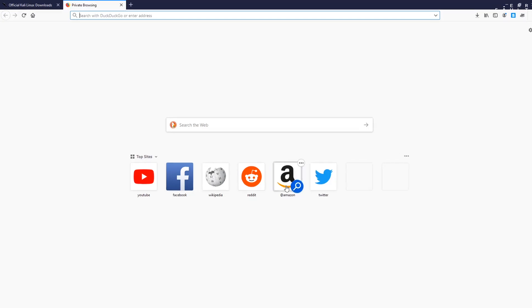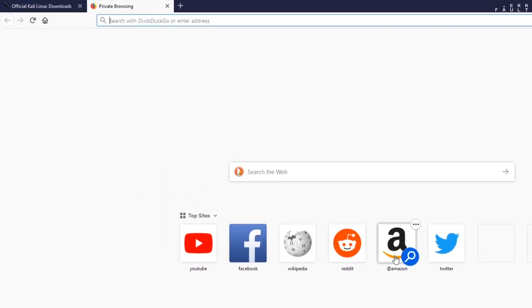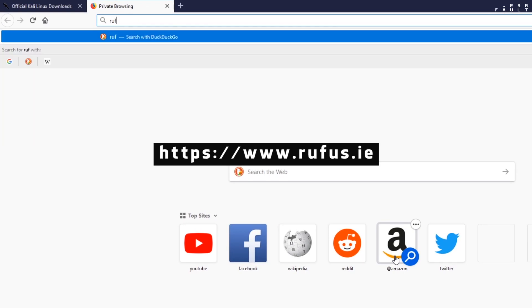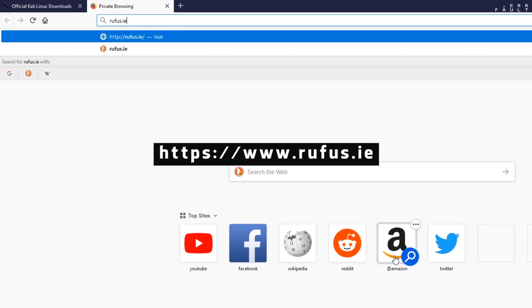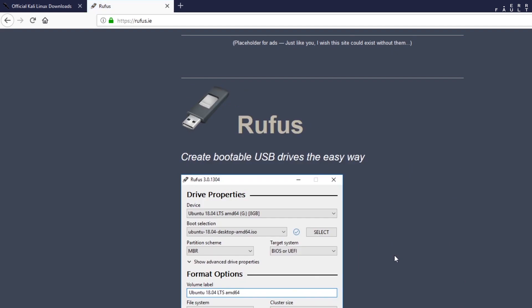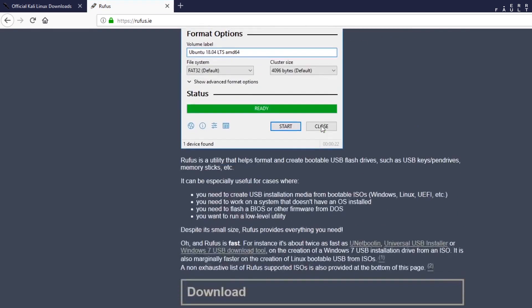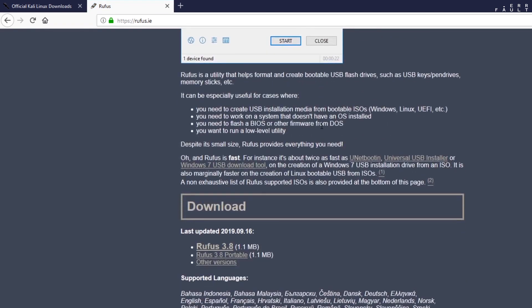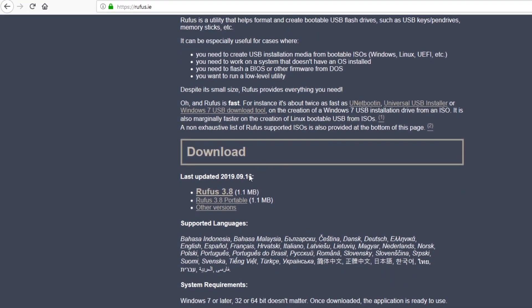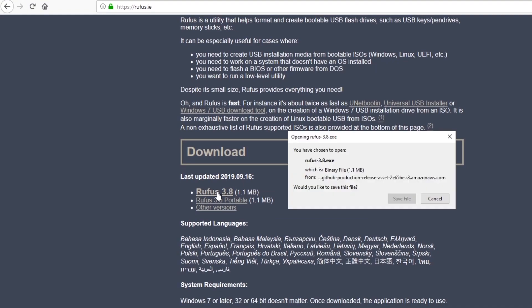And the other thing you need to download is Rufus tool, which allows you to create bootable USB drive for most of the operating systems. Click on this link to download Rufus tool, then click save file.